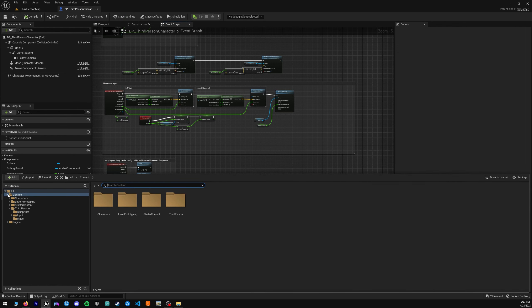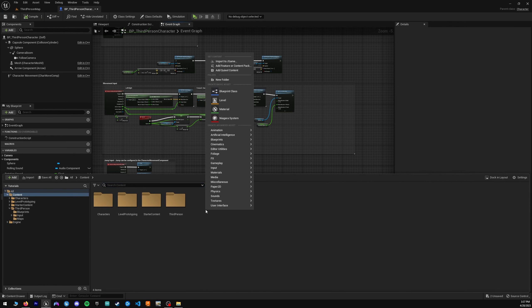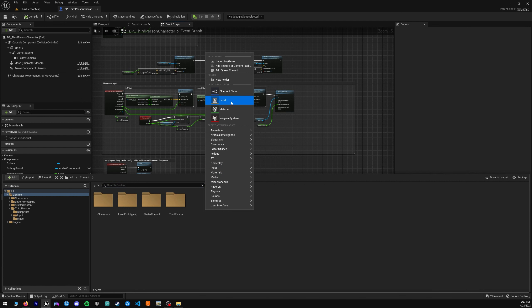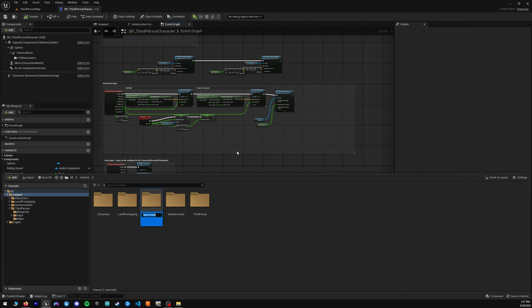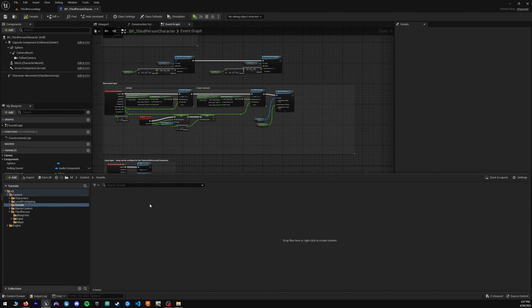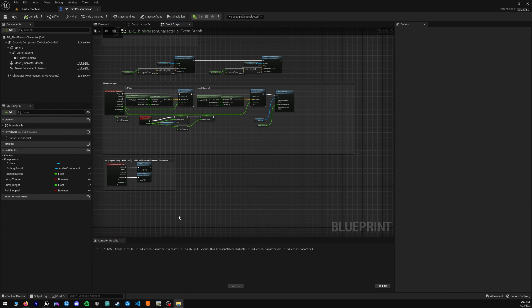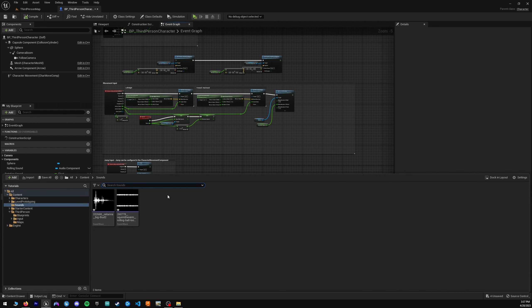So first, you can go to content here in Unreal Engine, and let's go ahead and make a new folder. I'll just call it sounds. And in sounds, we can import these. I'm just going to drag and drop the files from my downloads folder, and then we should pop up.